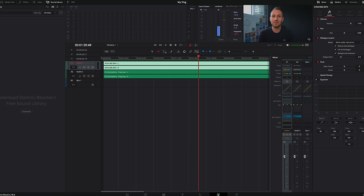The next tab across is Fairlight and this is an audio editor. Lots of great features here, but again, this is a bit on the advanced side and not needed if you're a beginner just starting out since we've already done some super helpful audio editing in the edit tab.